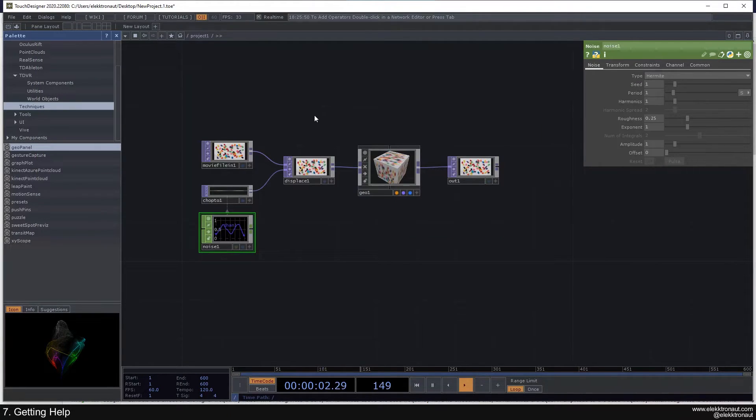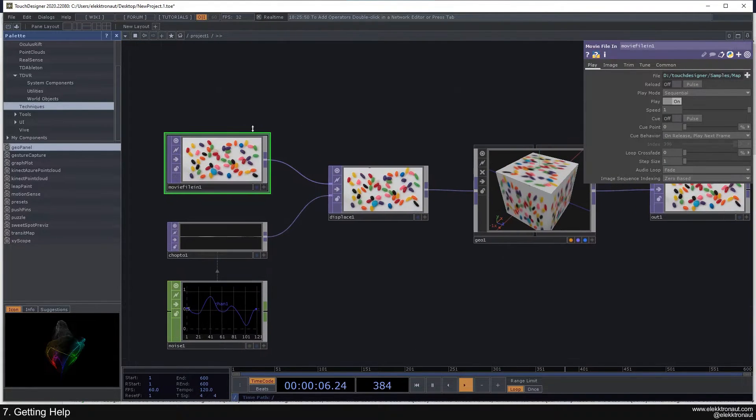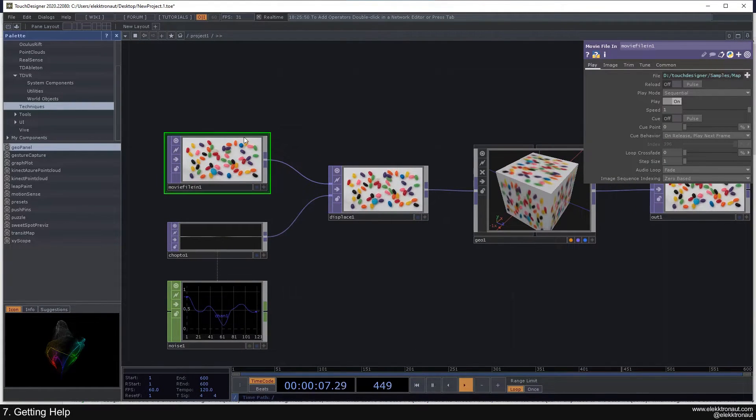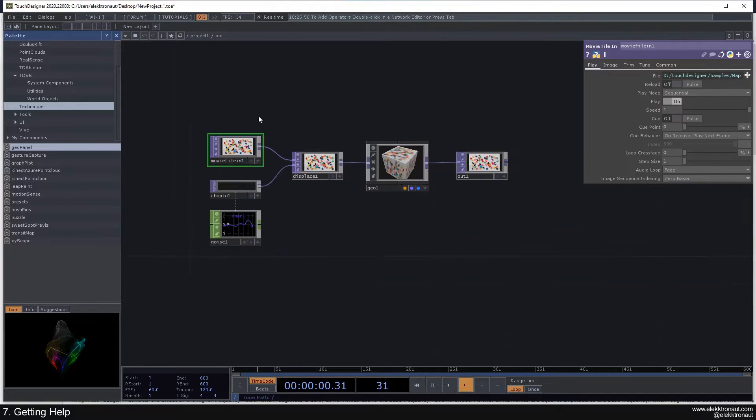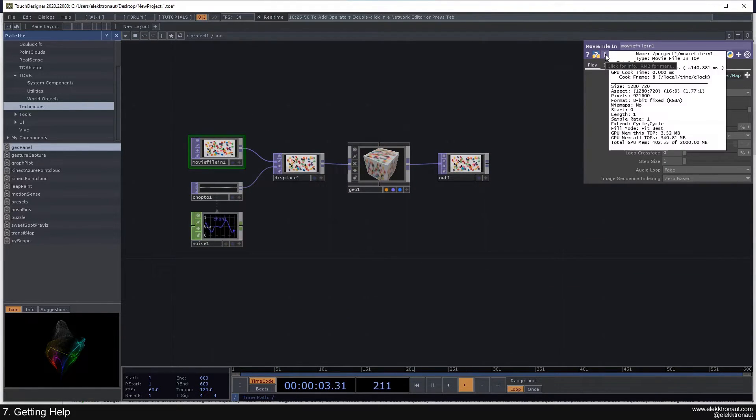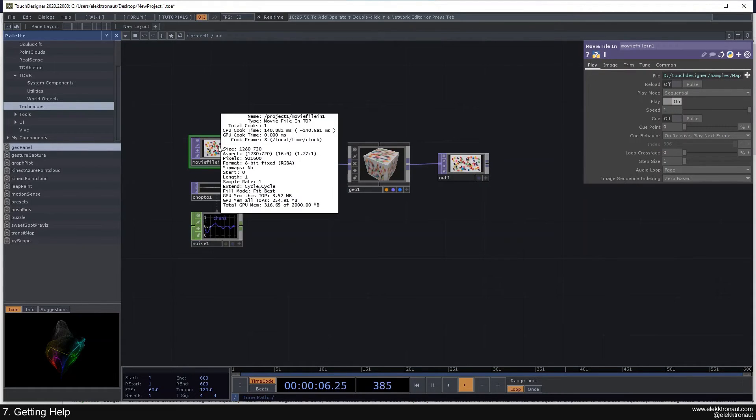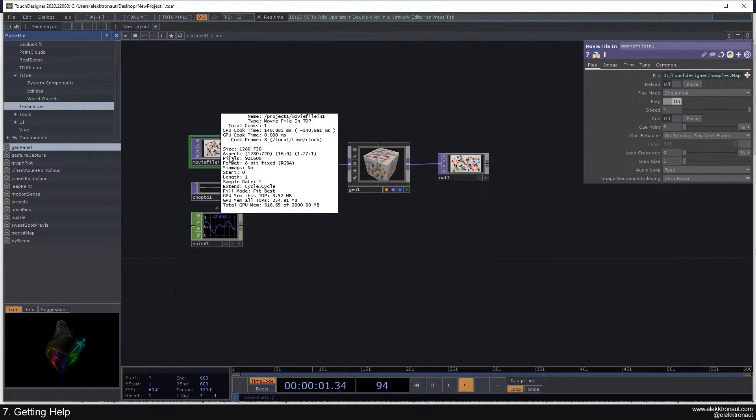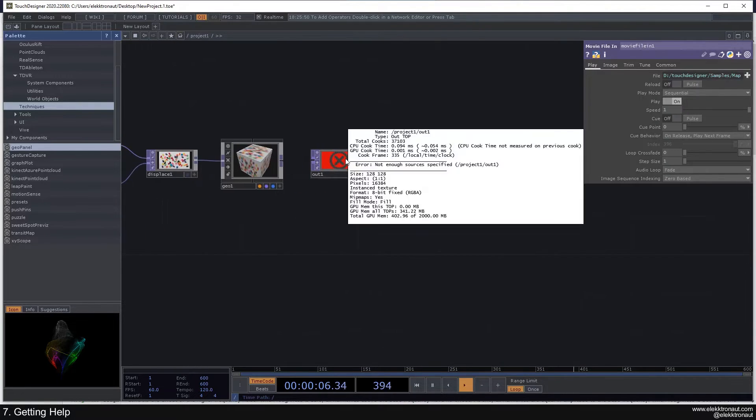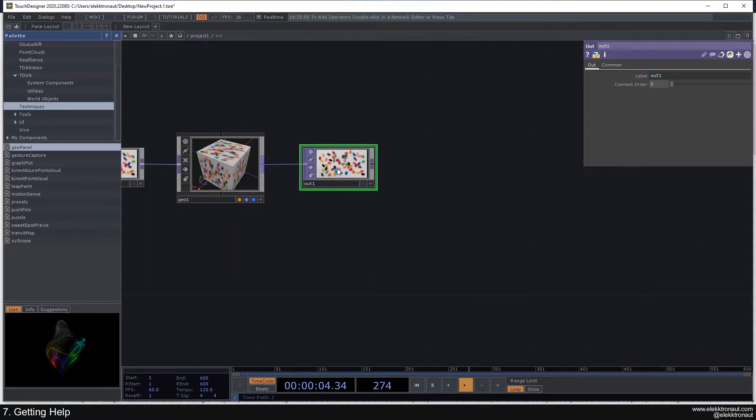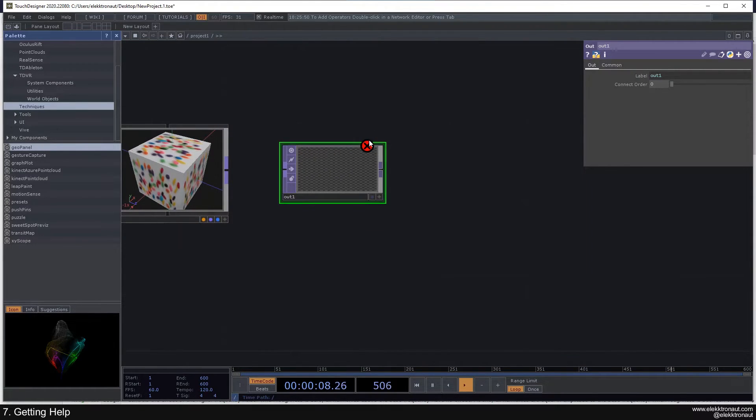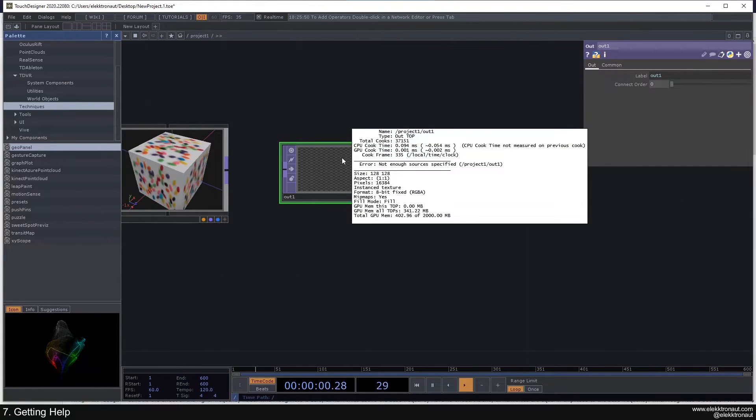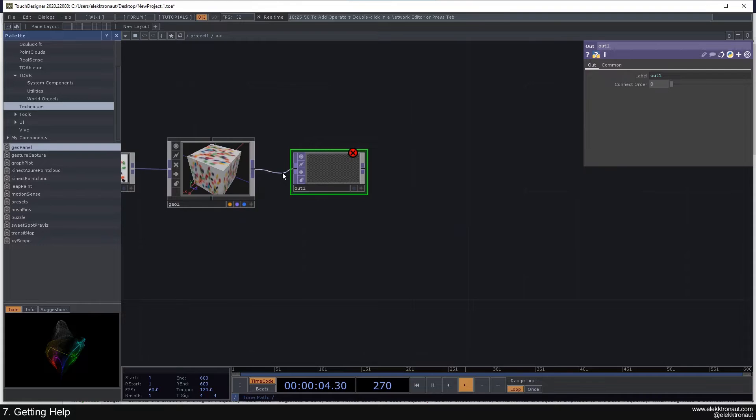So one last thing. If you get an error, for example, if you get a cross here, red one, or a yellow warning sign, then you can either click on this eye here, or middle mouse click on the operator that is showing the problem, and then you'll get, for example, let's do this. If I click on this, now it says, not enough sources specified, because the out always expects one input. So you can see this red cross there, actually a black cross on a red sign. And then you'll see the error there, and you can hopefully work that out.